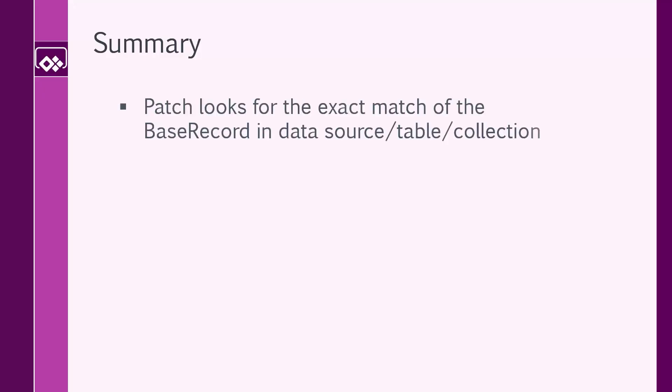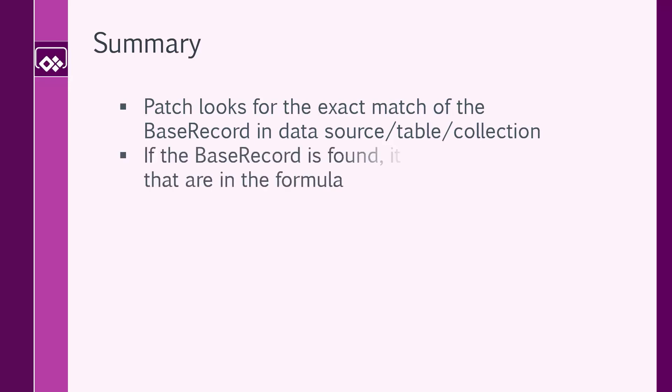In summary, patch looks for the exact match of the base record in data source table or a collection. That record may or may not be found. If the base record is found, it updates the fields that they are in the formula and job is done successfully.